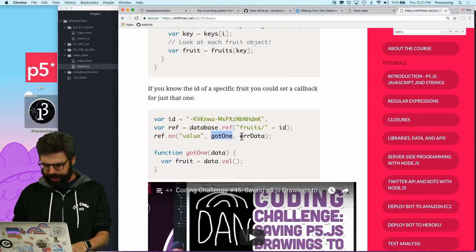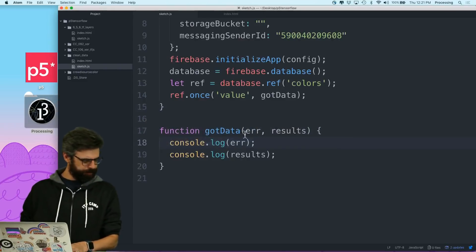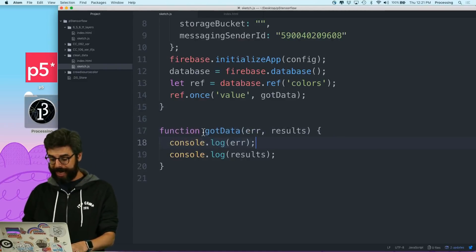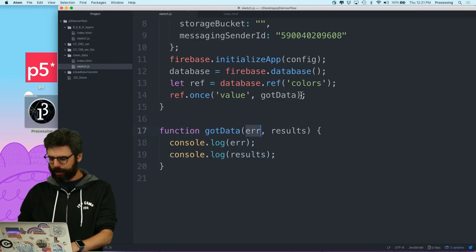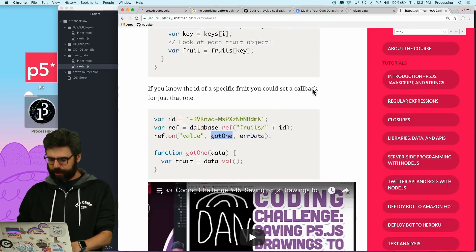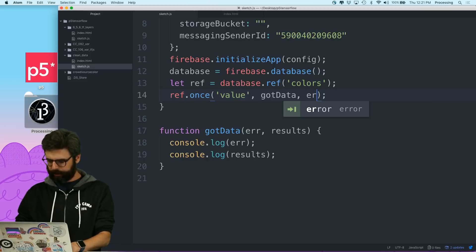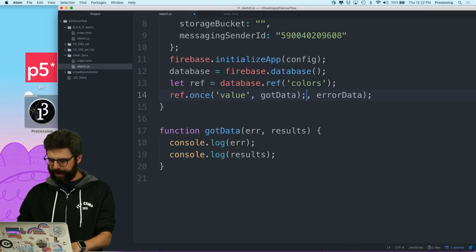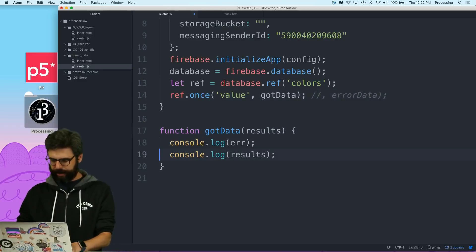And then in my tutorial, I say .on. But really, oh, got one and got error data. So maybe there's two callbacks. Who knows? Let's say let's do this. Let ref equal database ref colors. And then let's say a ref once value got data. And let's look and see what comes back. Let's go back to here. All right. Something came back. No, nothing came back. All right, what's going on here?